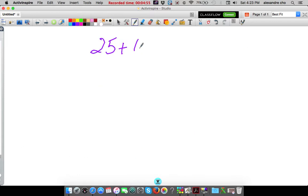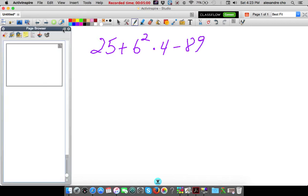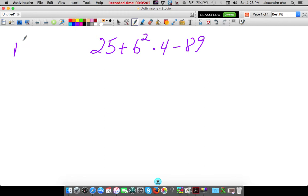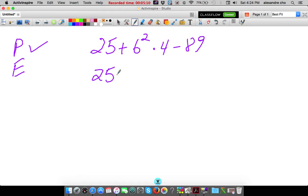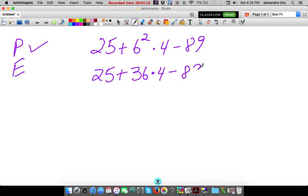Next one: 25 plus 6 to the second power times 4 minus 89. Parentheses — none. Exponents — yes, there is, right here. So 6 to the second power is 36. Let's leave the 4 and the minus 89. So I did nothing except that.